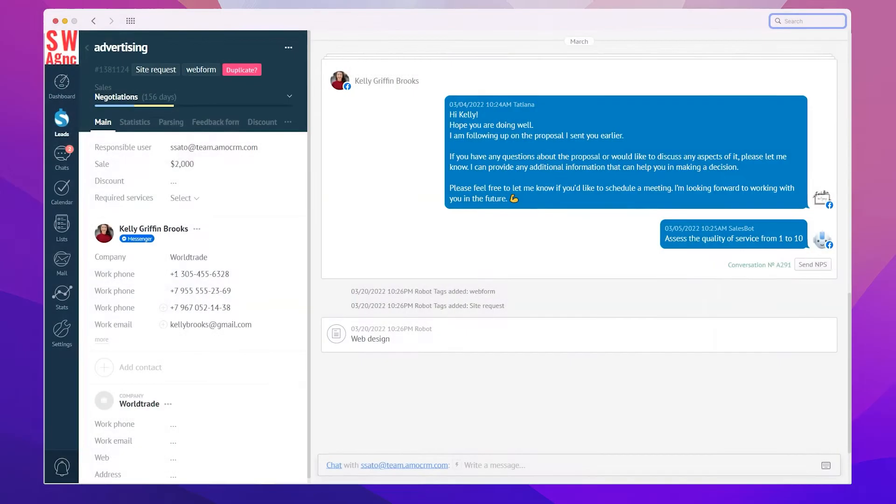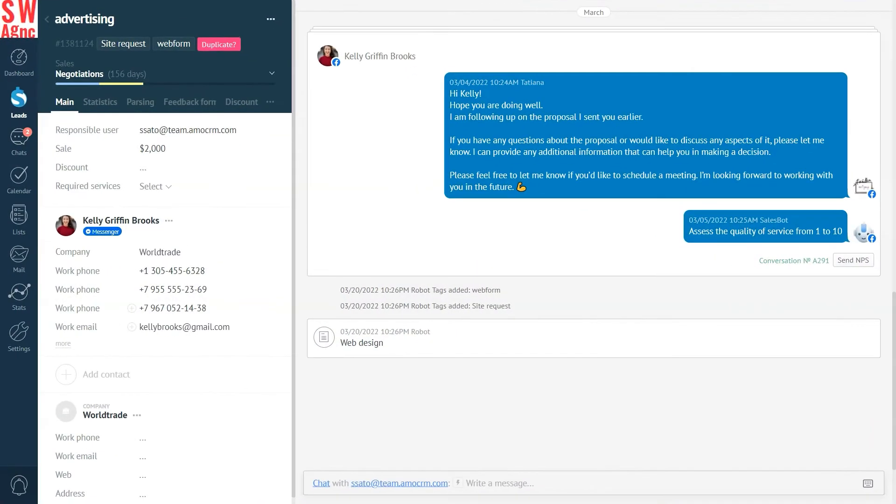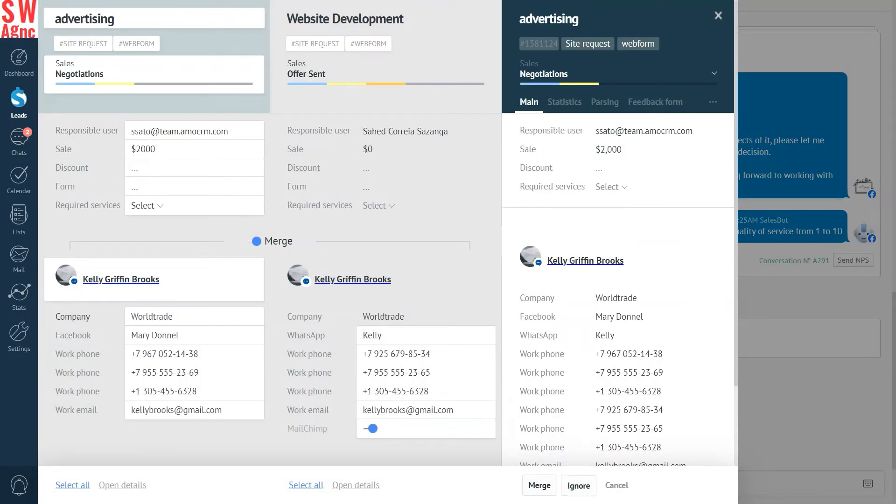Let's say you've already pressed the pink tag inside a lead card and moved to the window for merging duplicates. So here's what you'll see. In this window you can select the data from each lead you'd want to keep after the two are merged. Let's take a closer look.